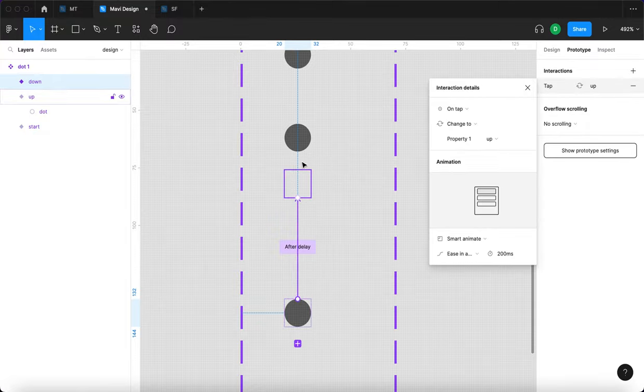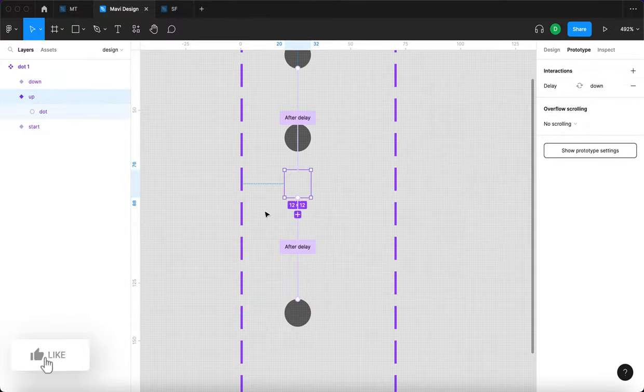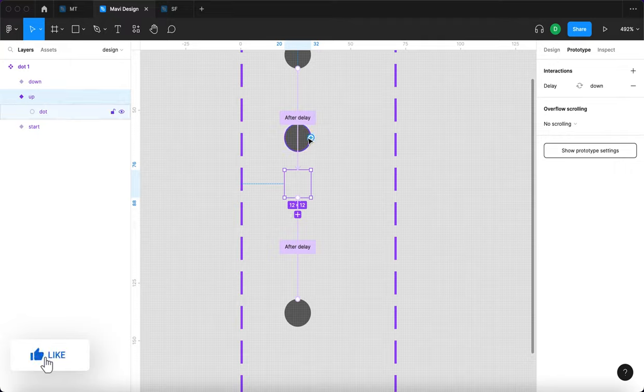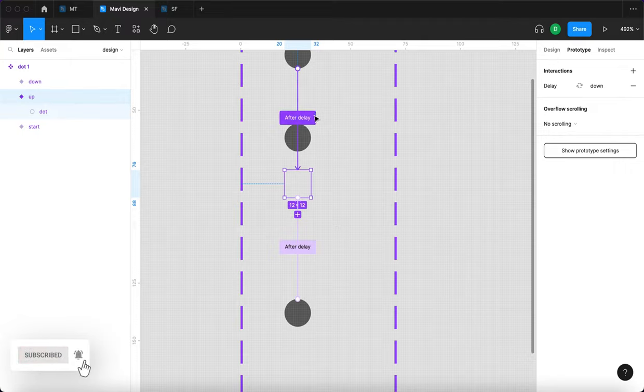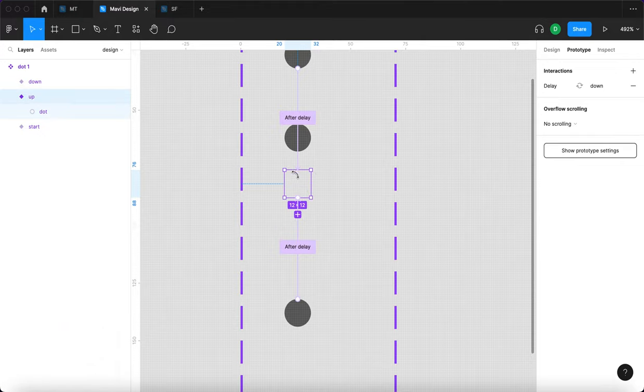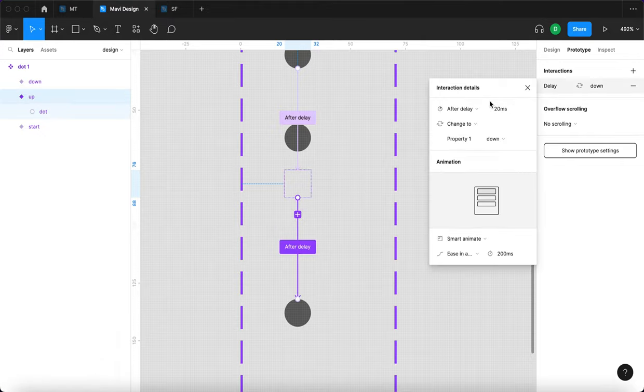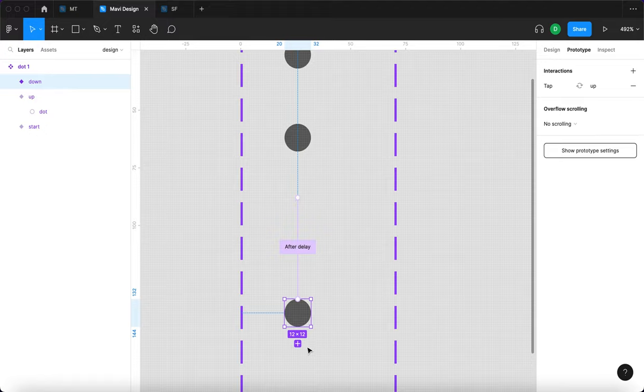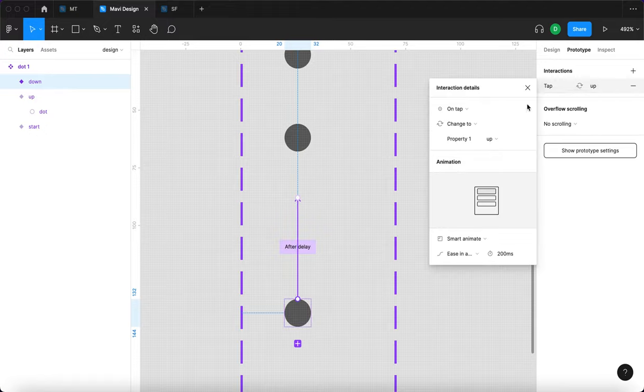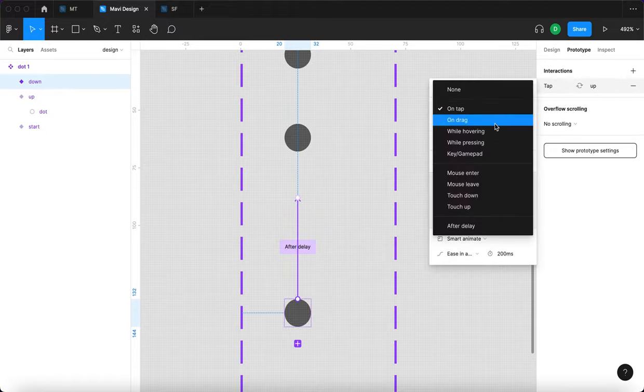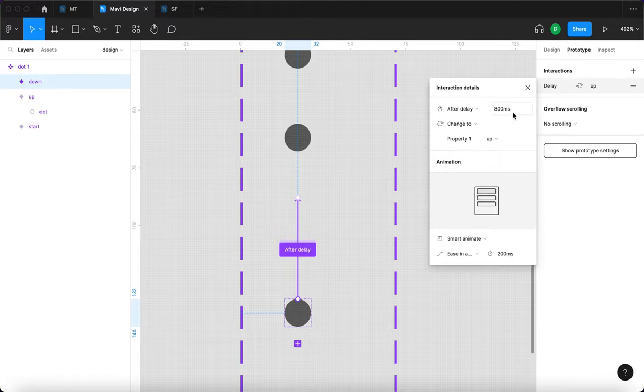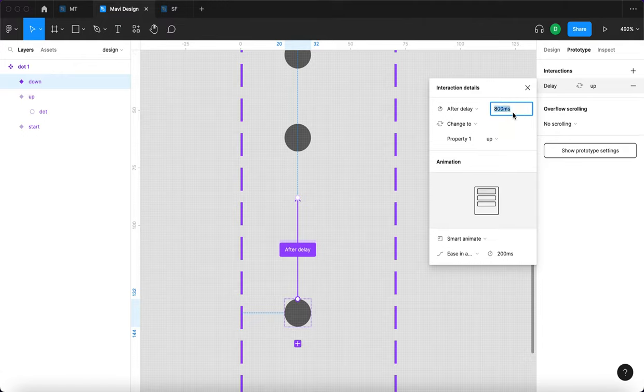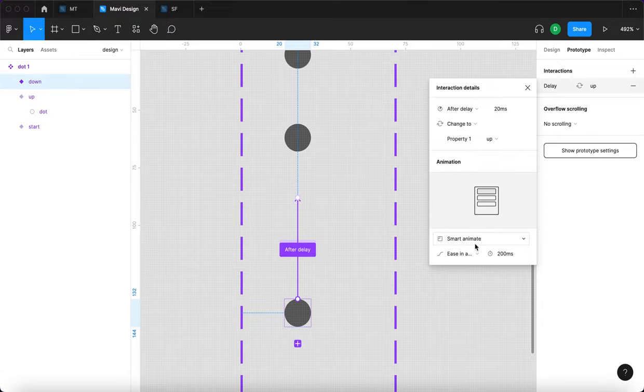You can see we have the frame with the dot moved outside of the frame, actually. So we need to find it. It's visible. This again is going to be after delay. And this interaction, when we click on the last state and on this interaction over here, this is again going to be after delay. And we're going to also go for 20 milliseconds. This will change to property one up smart animate ease in and out again, 200 milliseconds.